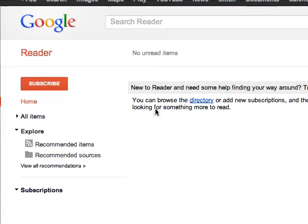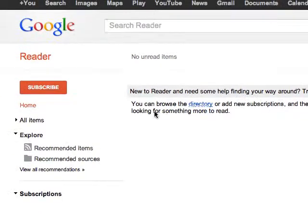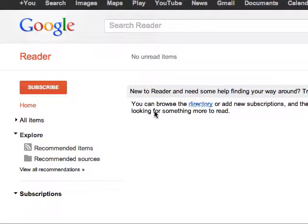Google Reader allows you to easily organize websites in a way that makes it easy to review a lot of them at once without having to visit the websites.